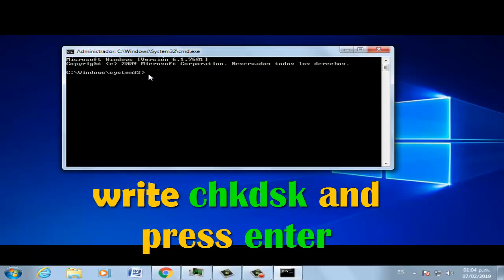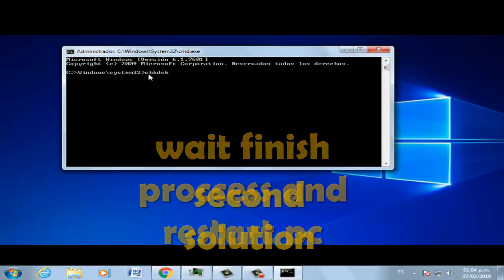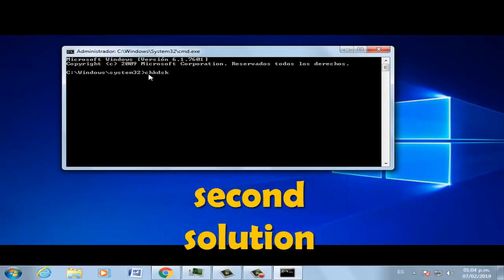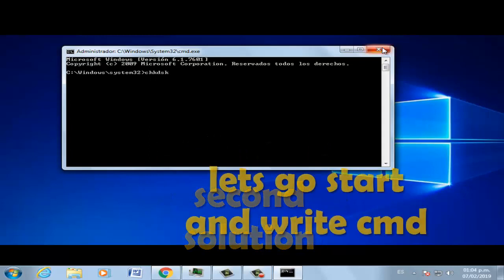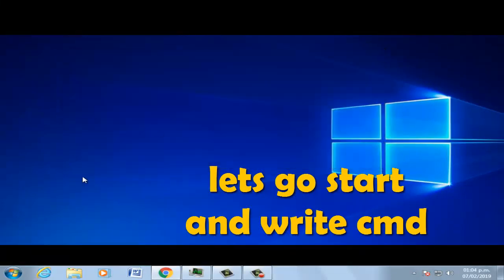Type the next command and press Enter, then restart your PC. For the second solution, go to Start and type CMD again.